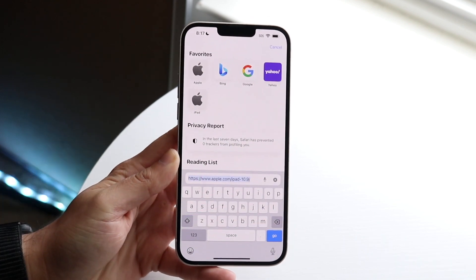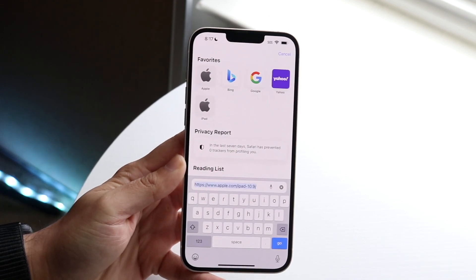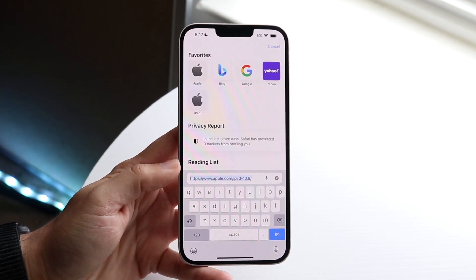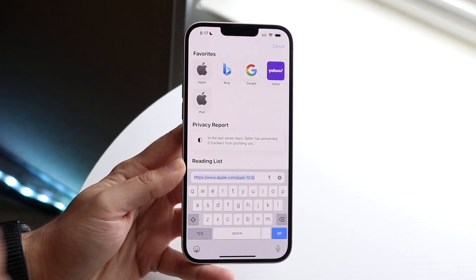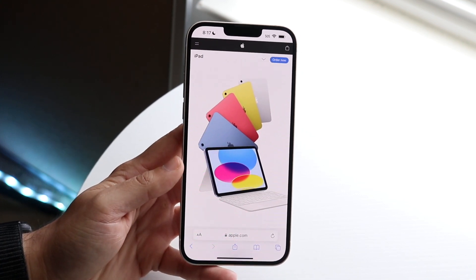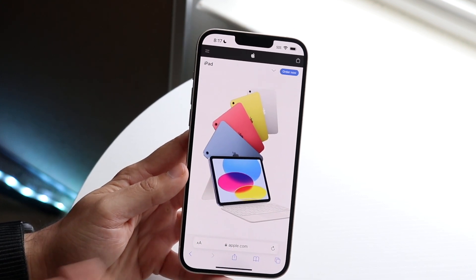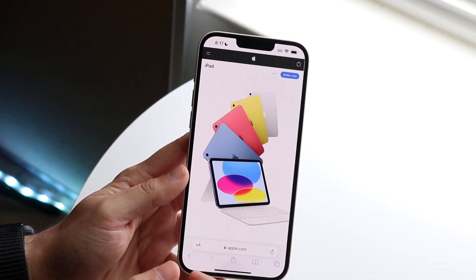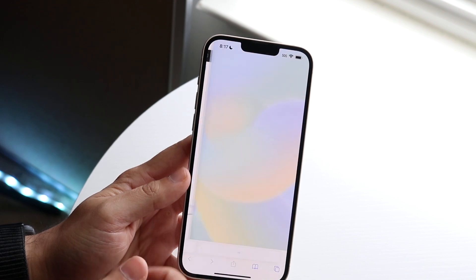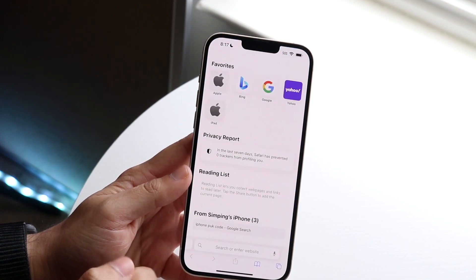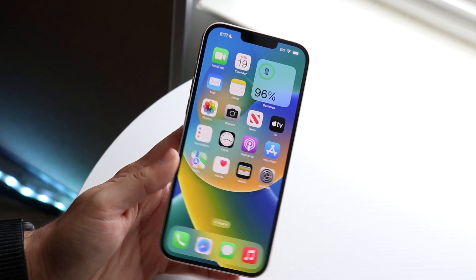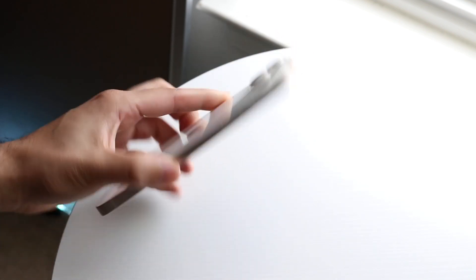That is all you have to do. It's a very basic process and it doesn't really take too much time. Just click on iPad and you will be brought into that web page. If you make your way over to your new page, you can also see that tab there too — and that's basically how you favorite websites.